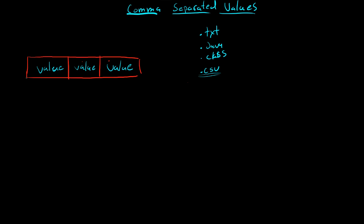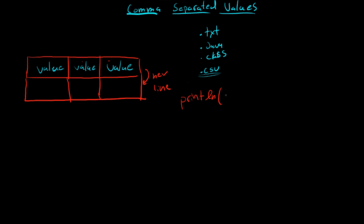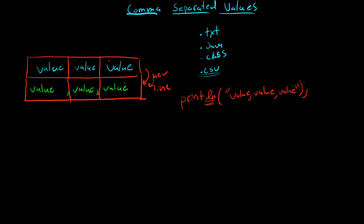And then when you want to go down to the next box, you just put it on a new line. So if you want to put all these on here, you would just do println, and then value, comma, value, comma, value. And then this ln part would automatically put you on a new line. So then what you can do is continue with value, comma, value, comma, value.